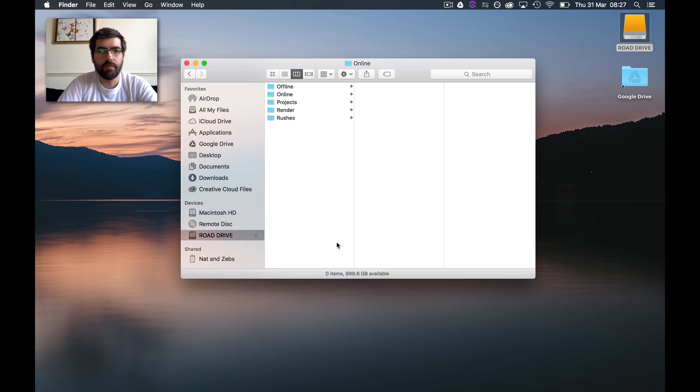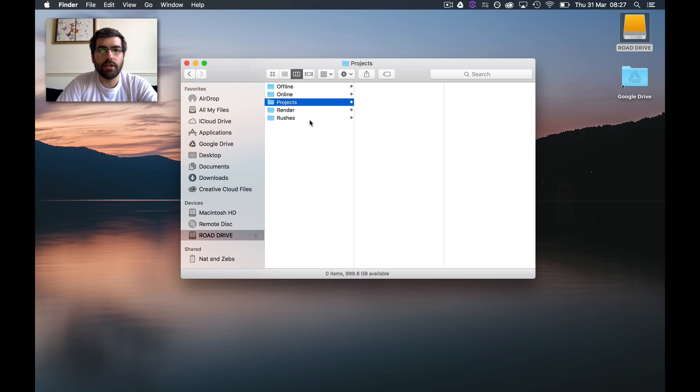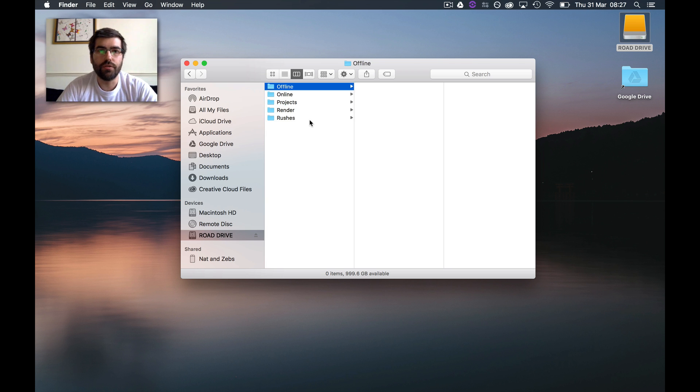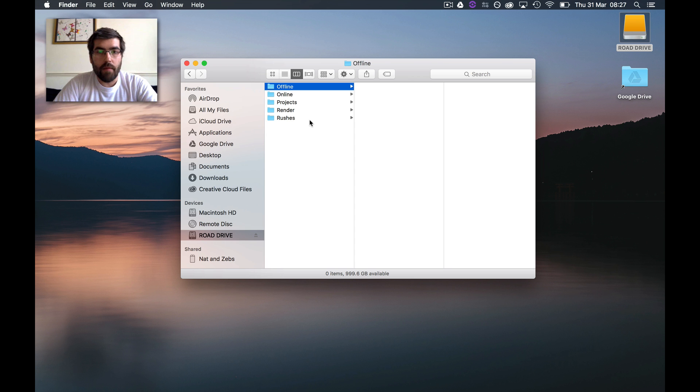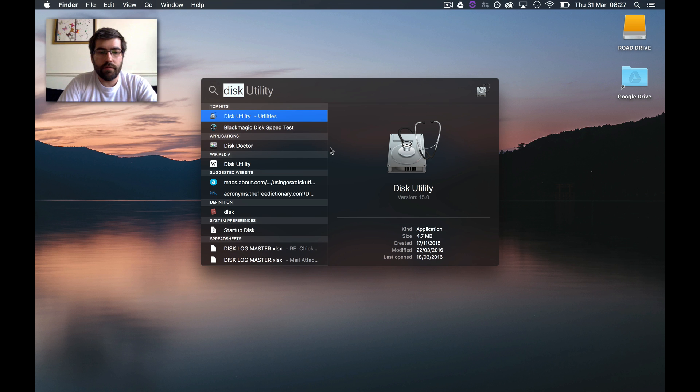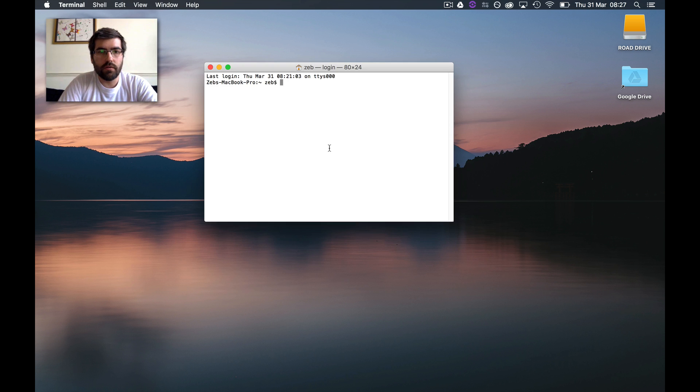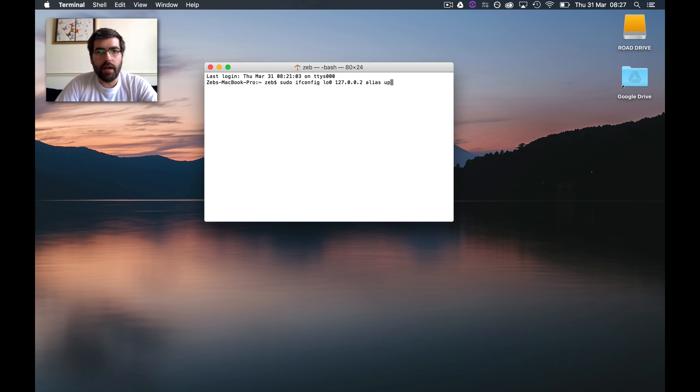These are all my folders, and obviously Avid natively won't allow me to direct it to those folders to create Avid media. But a really cool way to get around that, if I open Terminal, is this little command here.